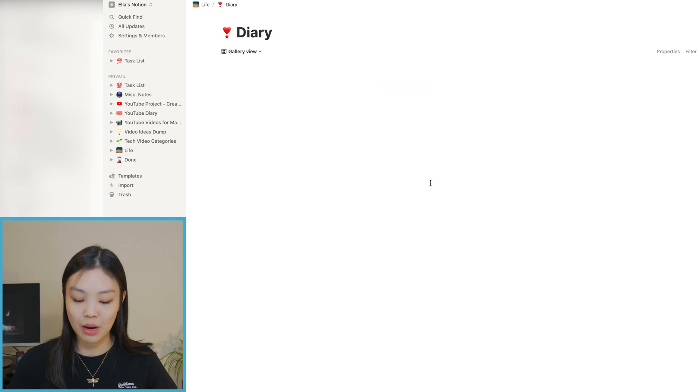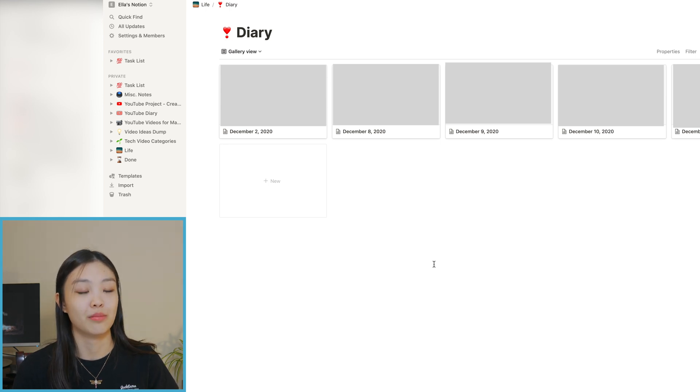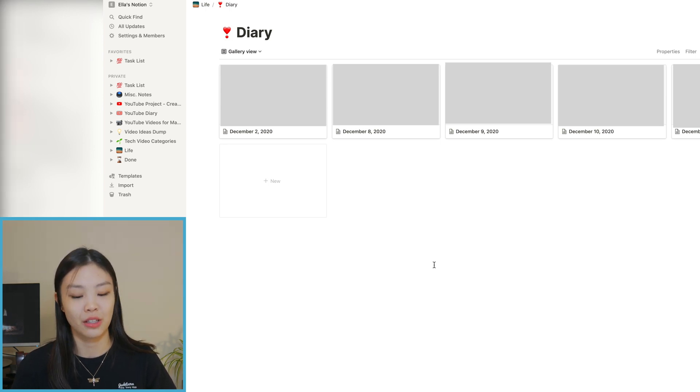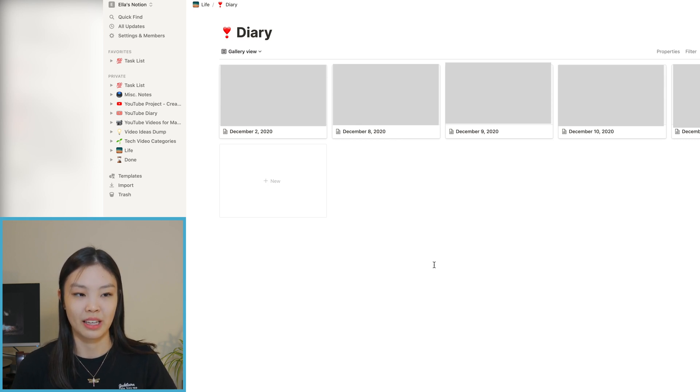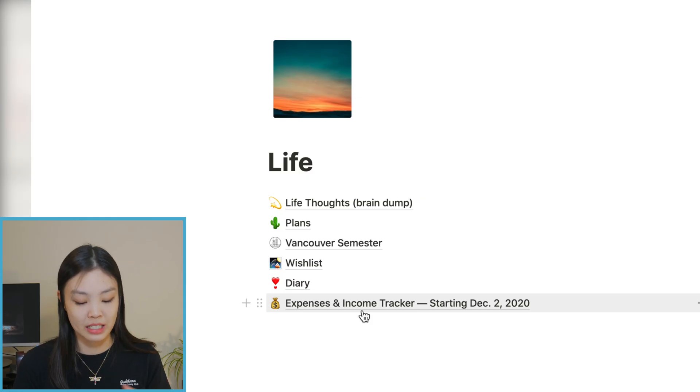The next one is my Diary — exactly what it sounds like, just where I write down thoughts. It's kind of similar to my brain dump, but the diary is more for intense thoughts. Like if a situation or event happened and I have a lot of thoughts about it, I'd write about it in my diary section, whereas Life Thoughts Brain Dump is more for everyday things.